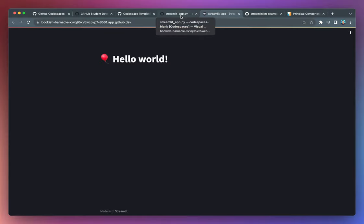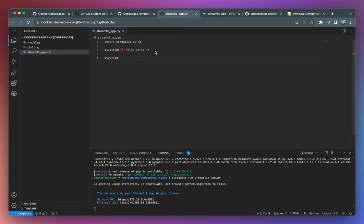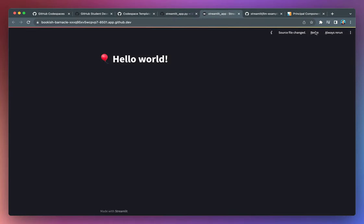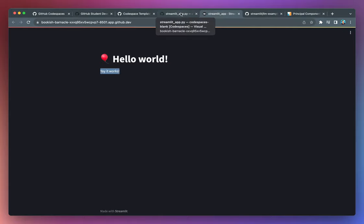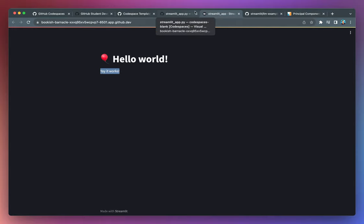And let's see that you want to make some additional changes to your code here. Let's add another line. Let's see write. Let's say yay, it works. Save it. Go back here. You notice that it asks whether you want to rerun it. Go ahead and click always rerun. And it's updated. So you could open the browser here, both of them side by side in order to code and preview your Streamlit app.